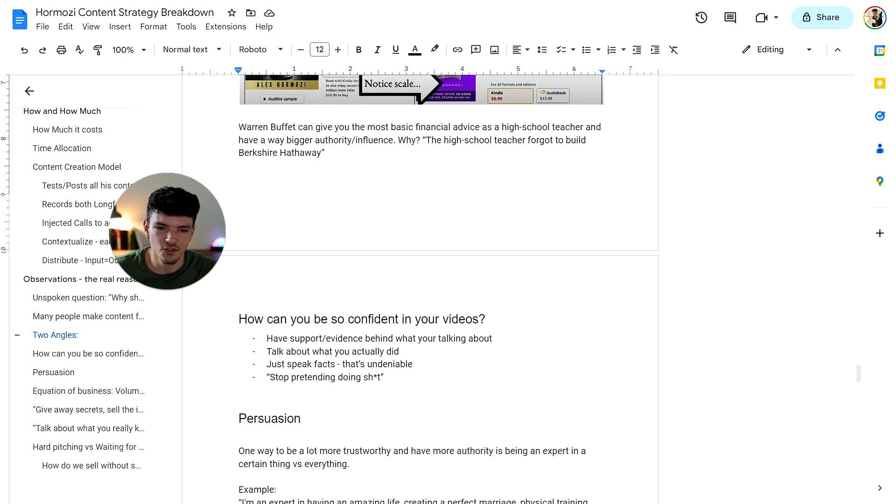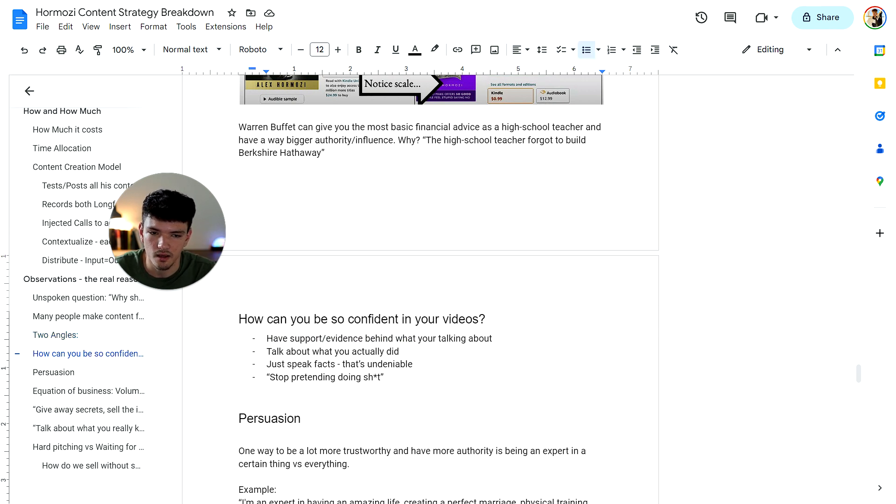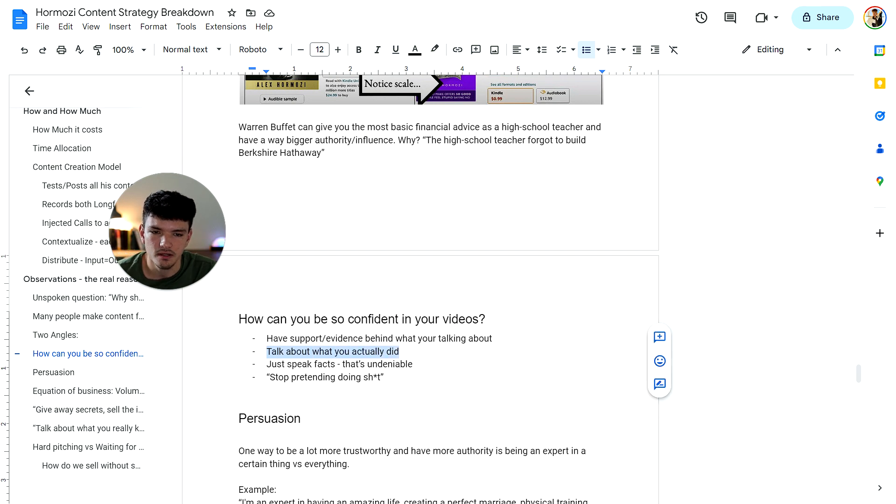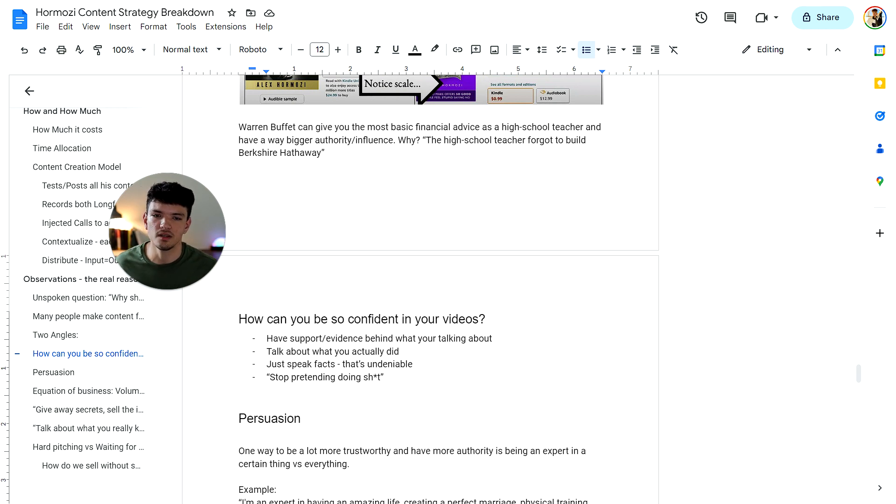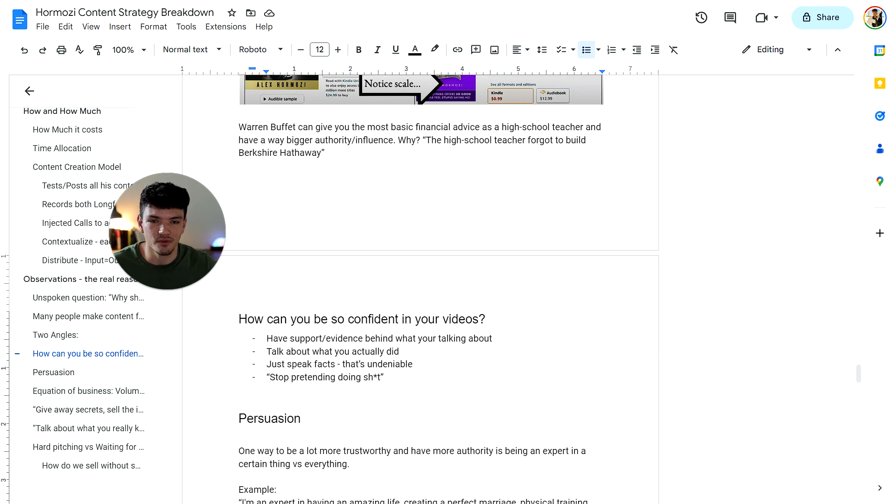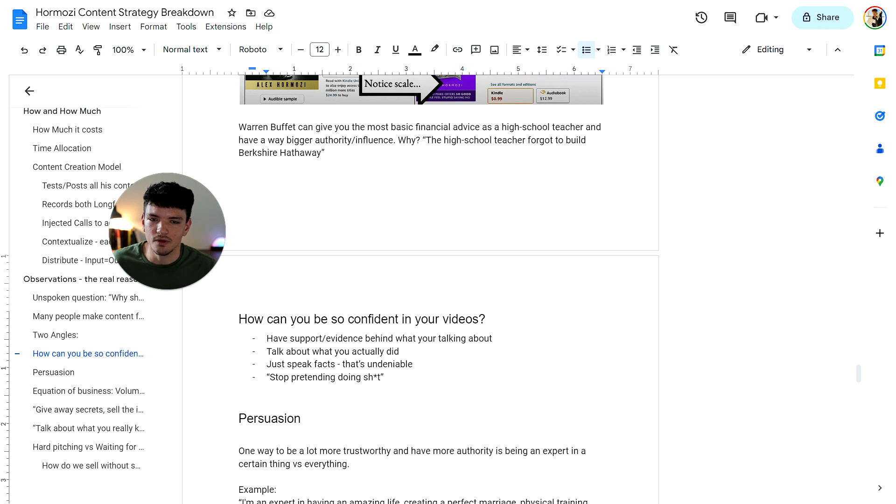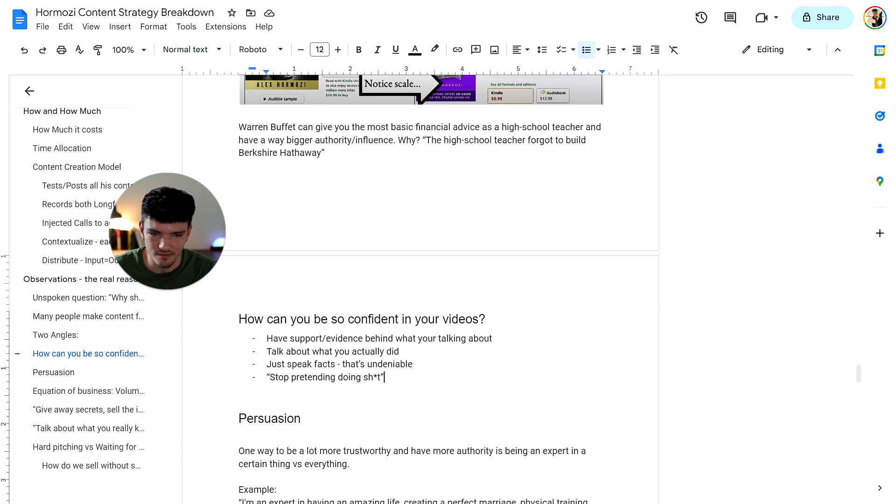Here's four things he mentioned. Have support or evidence behind what you're talking about. Talk about the things you actually did, and then just speak the facts because that's undeniable. Whenever you start talking about things you did, you don't really have to prove it. You did it. You don't need anything backing it up. If you did something, you have proof. You don't need anything else to prove you otherwise. So stop pretending, do stuff.